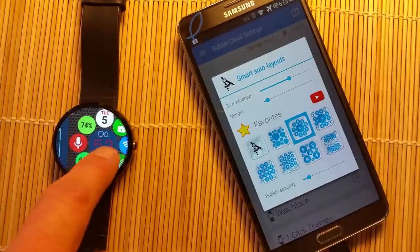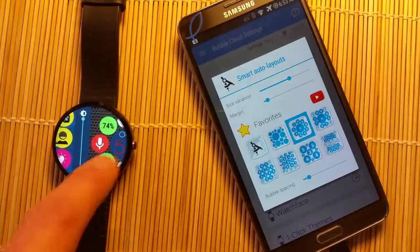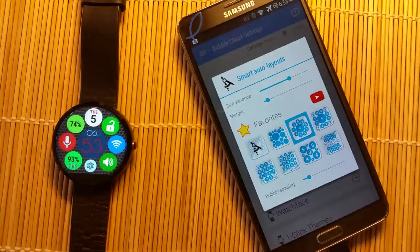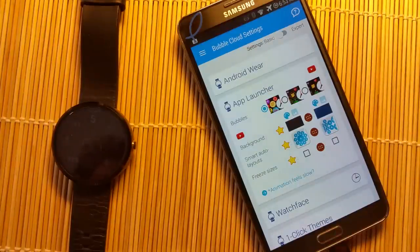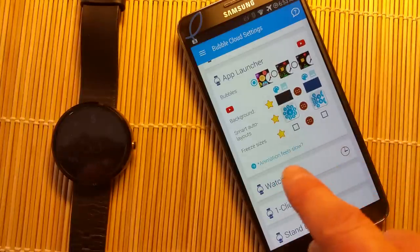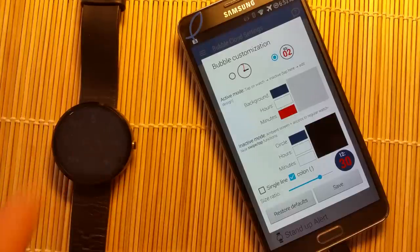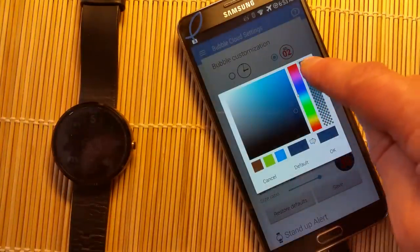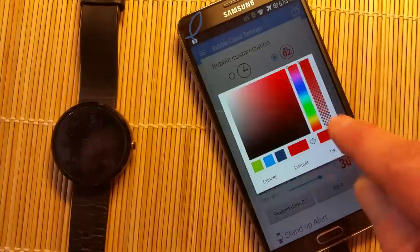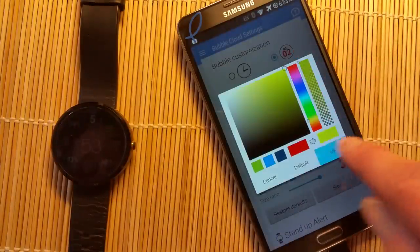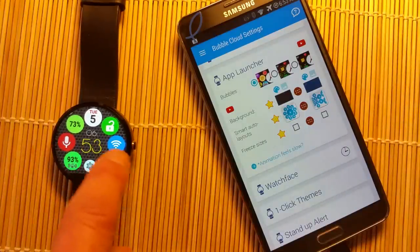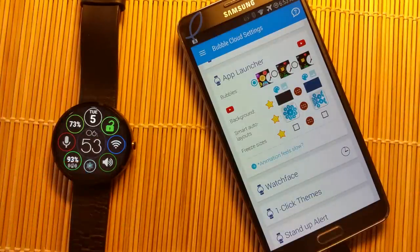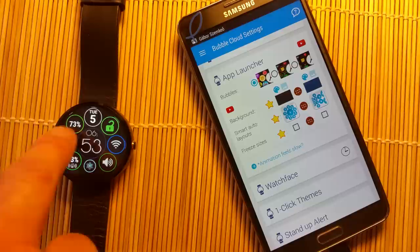The only little problem is that the background color now matches the background color of the archive cloud, and the clock colors aren't perfect. But we can easily change that — in the watch face card, click on the clock bubble and it gives access to the background color, which I'll change to transparent. I'll also change the minutes to a lighter color which shows better on this background. Clicking it also shows the ambient screen, which takes less energy on OLED screen watches.